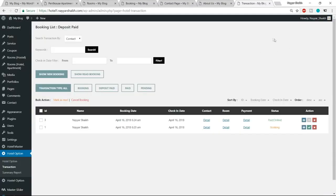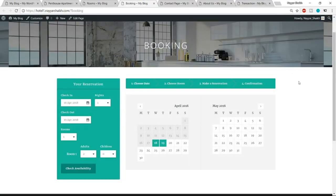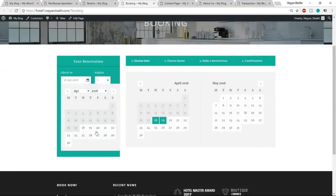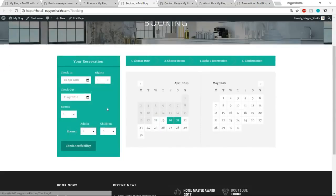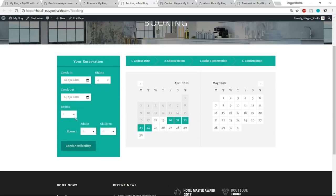Whenever someone books a room on your website, they'll see a screen like this. Let's see a demo. This is the check-in form. You can select a check-in date — for example, the 20th of April — and a checkout date, maybe the 24th or 25th of April. As you can see, it automatically shows four nights.